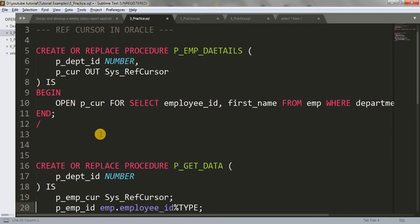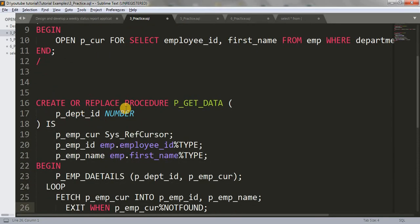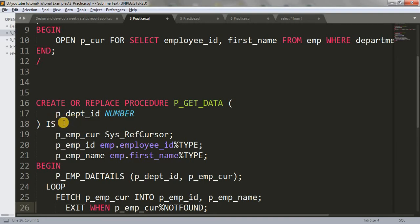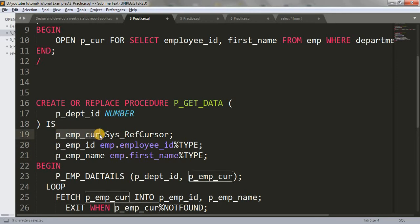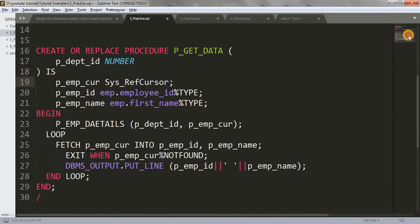Now in the second procedure, I have written 'create or replace procedure P_GET_DATA.' I have named it P_GET_DATA because I'm going to retrieve data using this procedure. I'm passing one IN parameter P_DPT_NUMBER which takes input from the user. In the declaration section, I have declared three variables: one of SYS_REFCURSOR type (weak type ref cursor), one to hold the employee ID, and one to hold the employee name using the anchor data type from the EMP table.